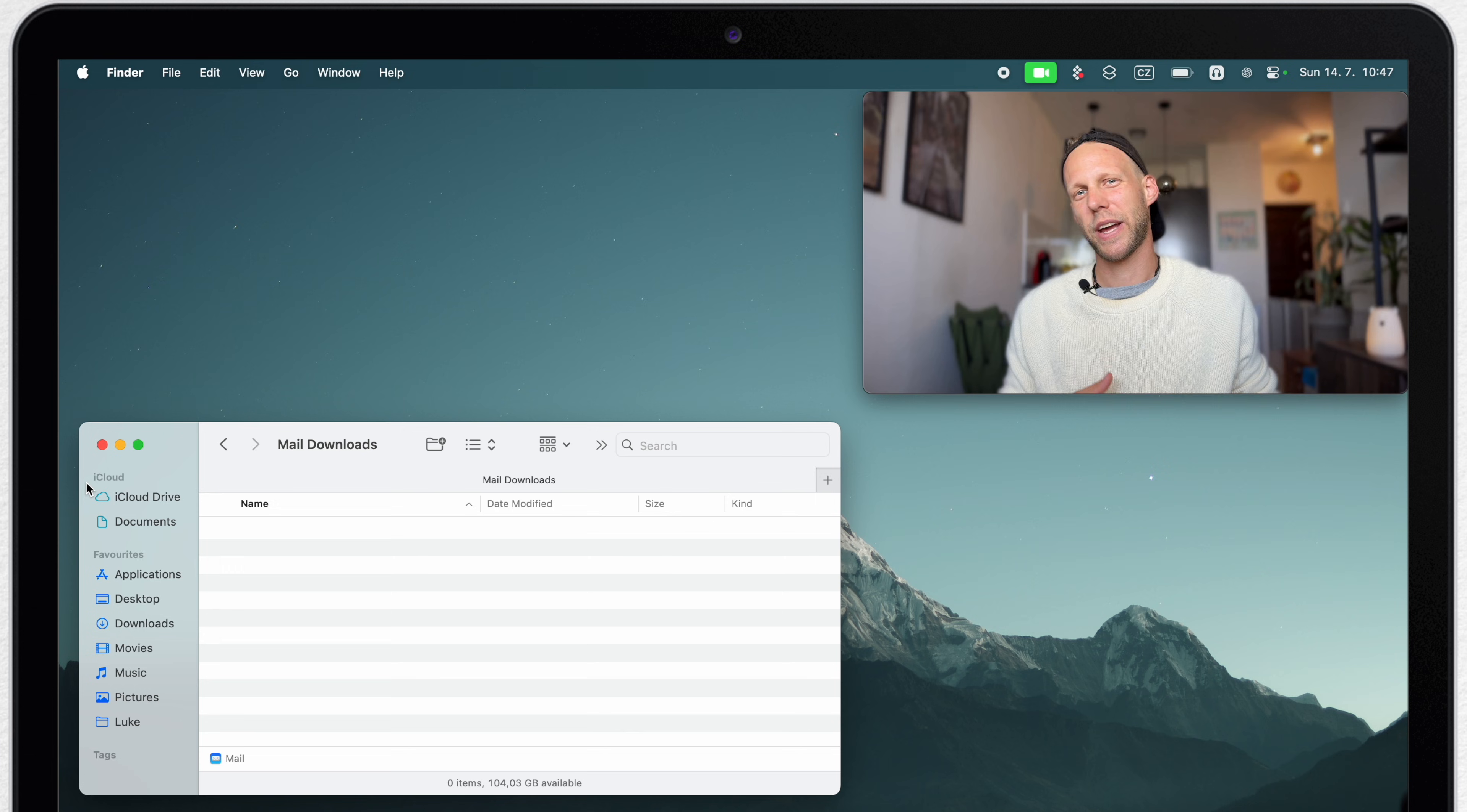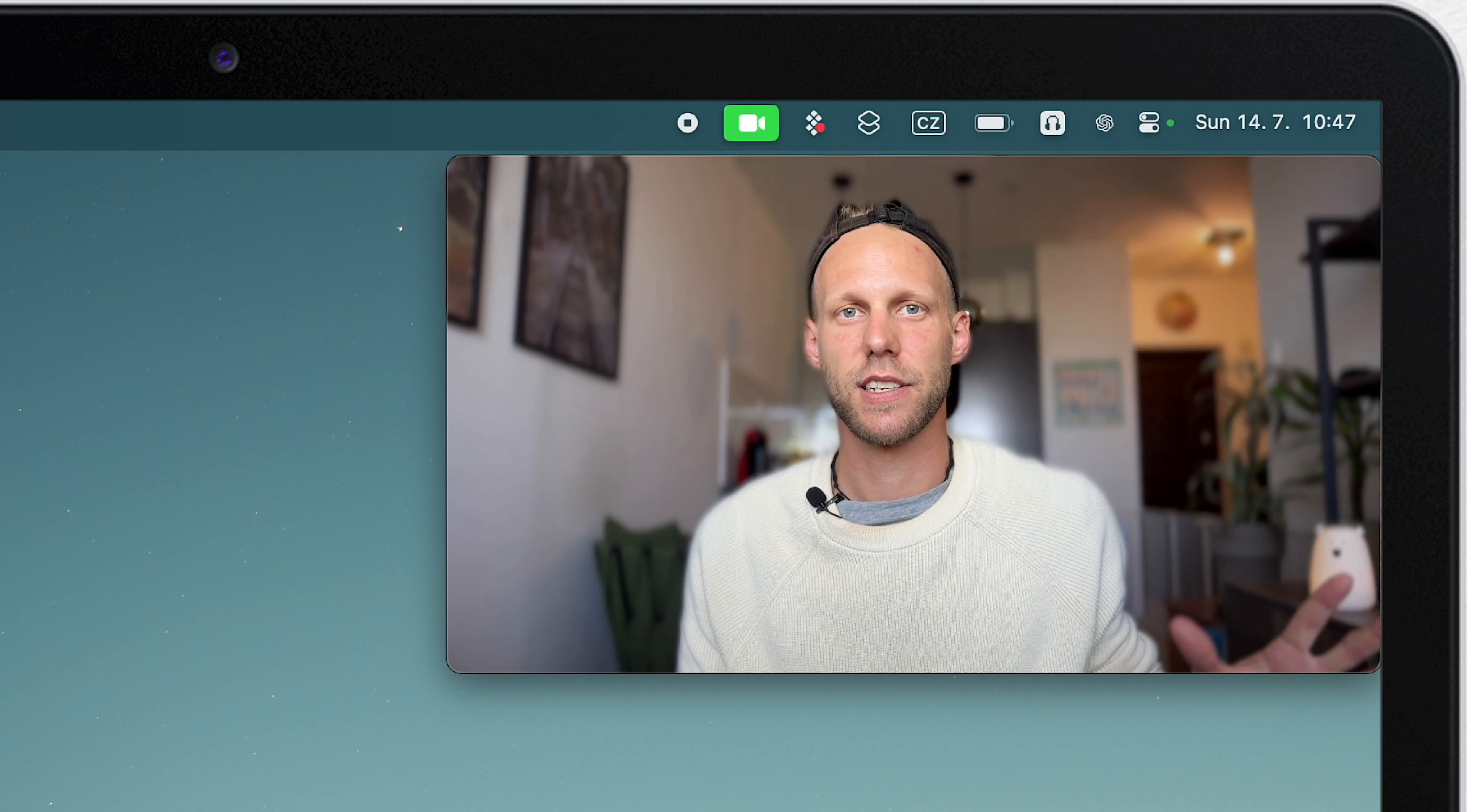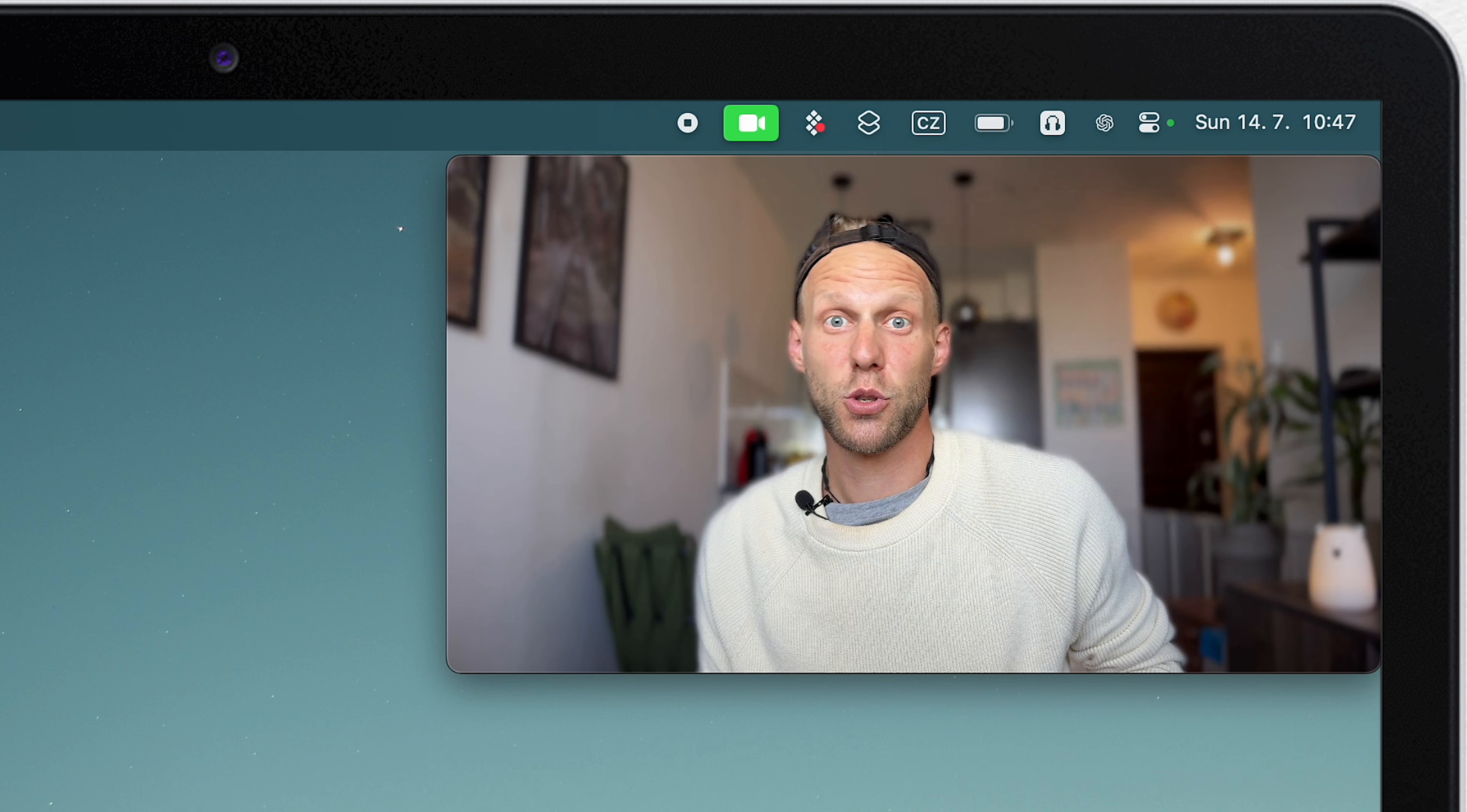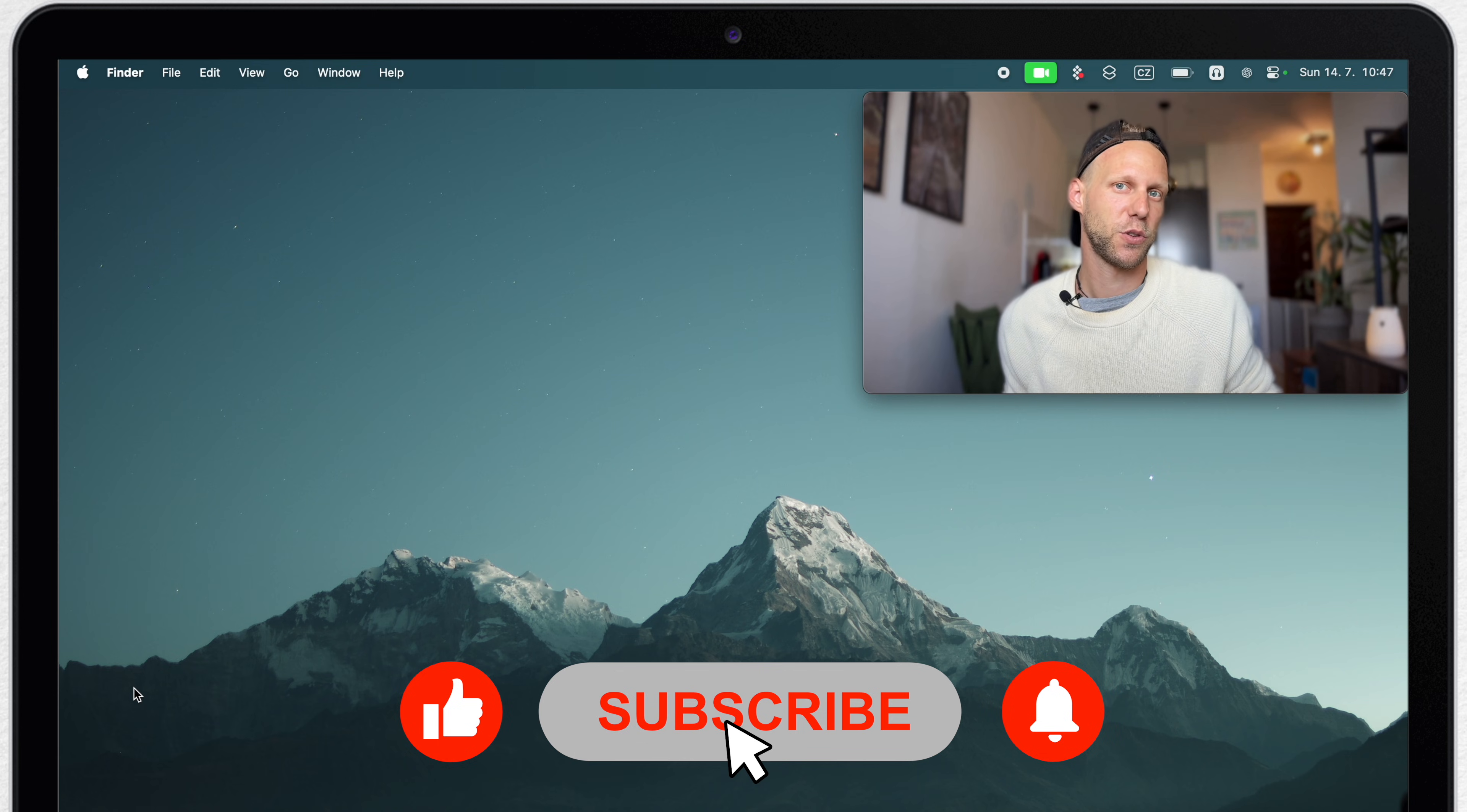Even though macOS over the years has become way smarter at handling the storage and all of these unneeded files, there are still a few things we need to keep an eye on. Well, if you don't want to do it yourself, all you need to do is click on the subscribe button and I'll make sure to find all of these things for you.